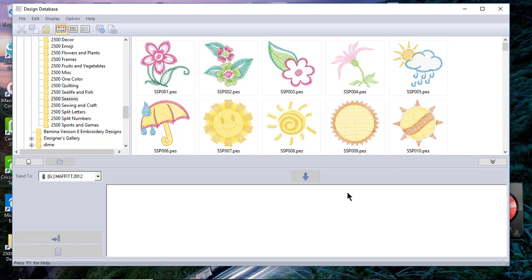The next thing I want to show you is about the right window down here on the bottom of the screen. I can send designs to either my USB stick, to my sewing machine if I have the link function, to a file, connect to a machine and send it, or wirelessly transmit it.